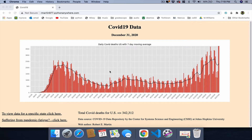Here on this home screen, what we can see is a chart showing what the daily COVID deaths were for the U.S. A moving average is computed as well, and that is displayed.